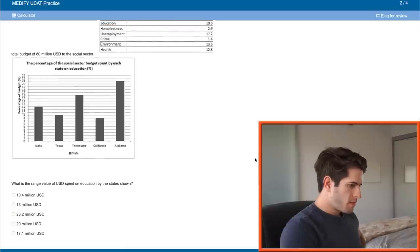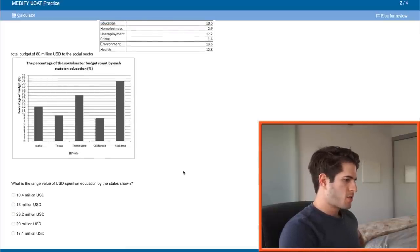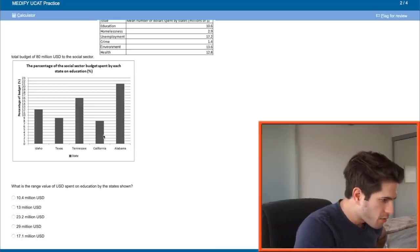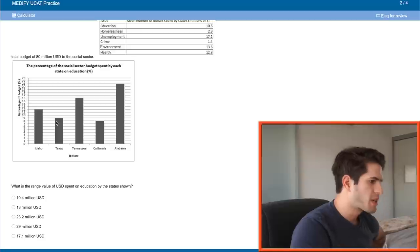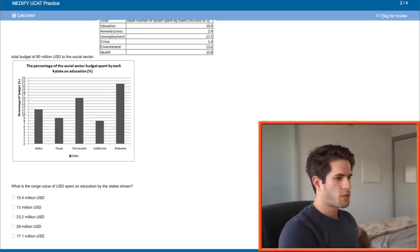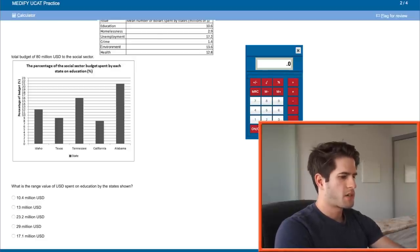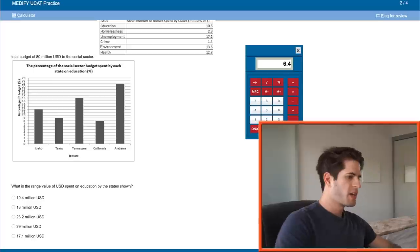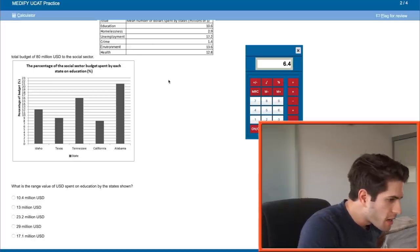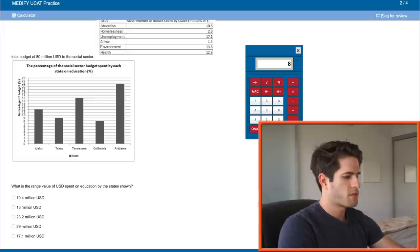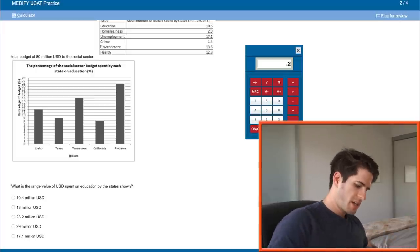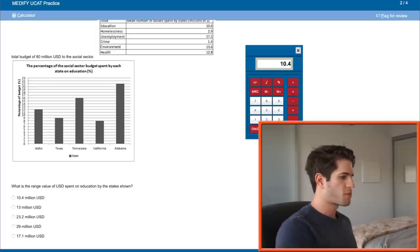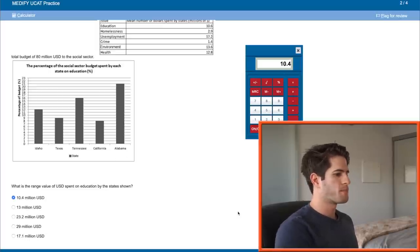What is the range value of USD spent on education by the states shown? The range is the highest minus the lowest. California spent eight percent of 80 million, so 0.08 times 80 million is 6.4 million. The highest one Alabama spent 21 percent, so 80 times 0.21 is 16.8. So 16.8 minus 6.4 gives us the range which is 10.4 million USD.